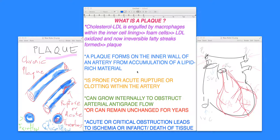Hi, welcome to the section of cardiology, the study of the heart. This is Dr. Jake Lee. I'll be talking to you in this video clip about: what is a plaque?